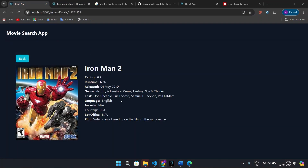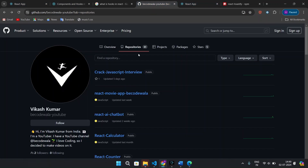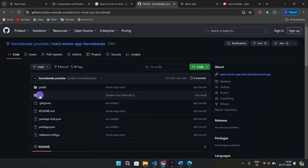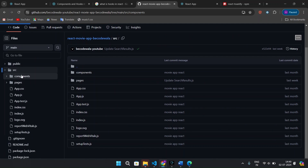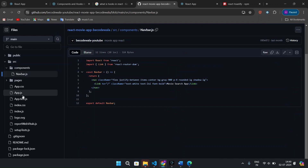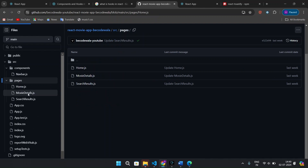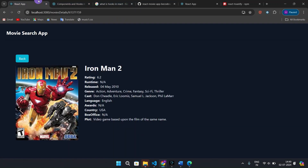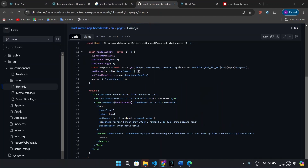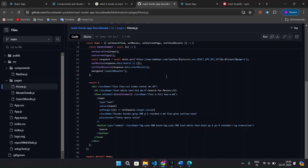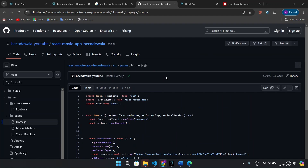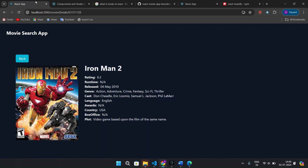You can install all the packages mentioned and run your application easily. The source code is available on our GitHub repository 'react-movie-app be-codwalla'. In the source file, we have the components folder with the Navbar component, and the pages folder with Home, Movie Detail, and Search Result pages. This code is for learning purposes. The full explanation of this code will be coming soon on our YouTube channel, so stay tuned, subscribe, and share. Thanks for watching — we'll meet in the next video with a new amazing project and the explanation of this one as well.